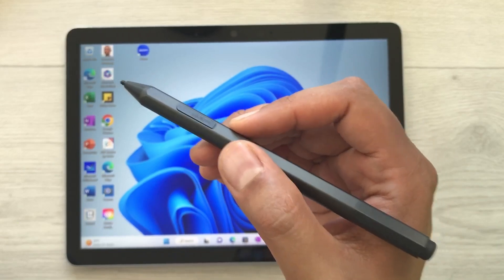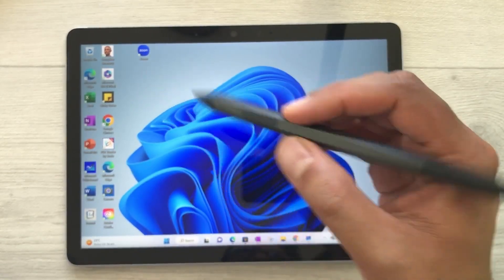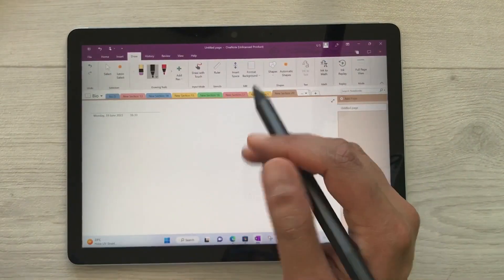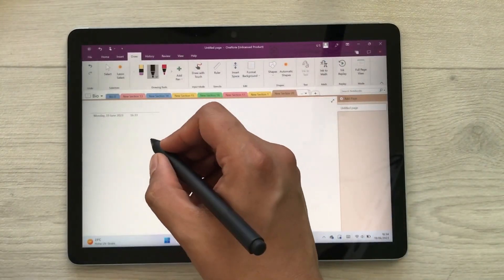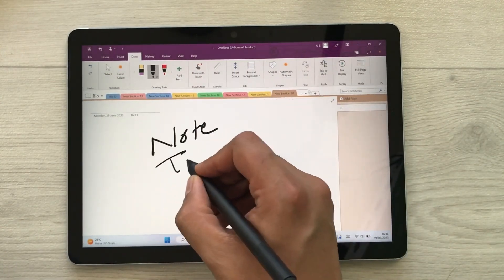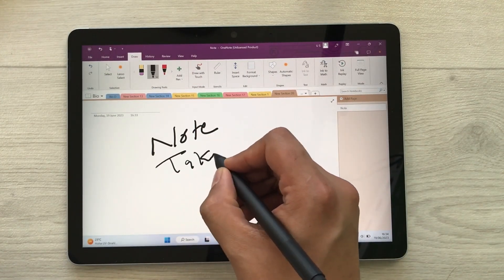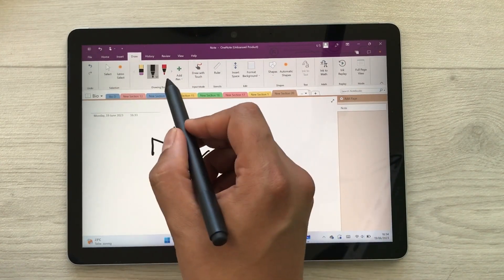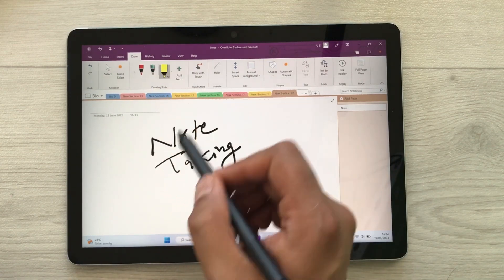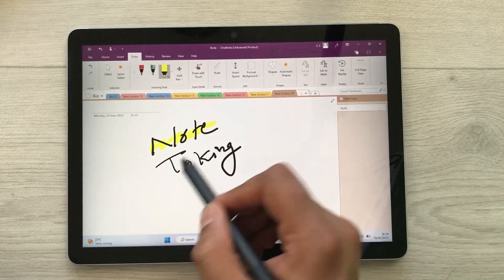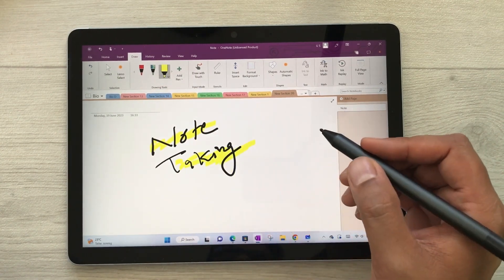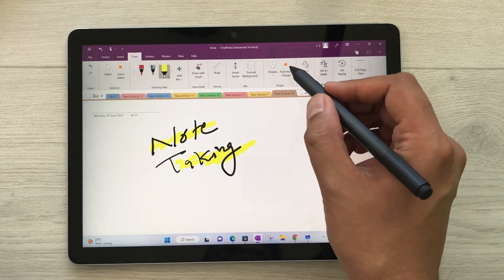The next feature is about note taking. You can use Microsoft OneNote for your note taking. Here you can see we have all the different tools available — we have the pen tool, and if you want to use the highlighter, we also have the highlighter tool.